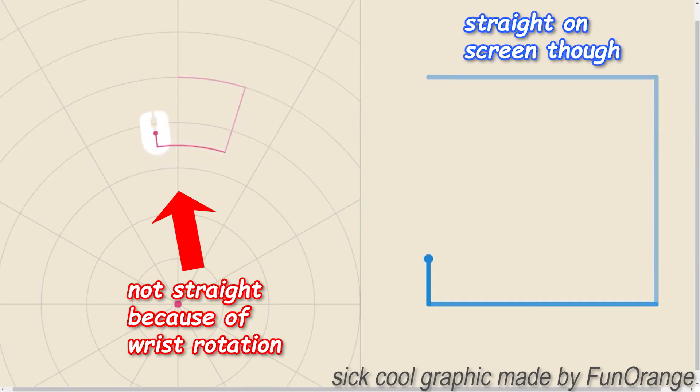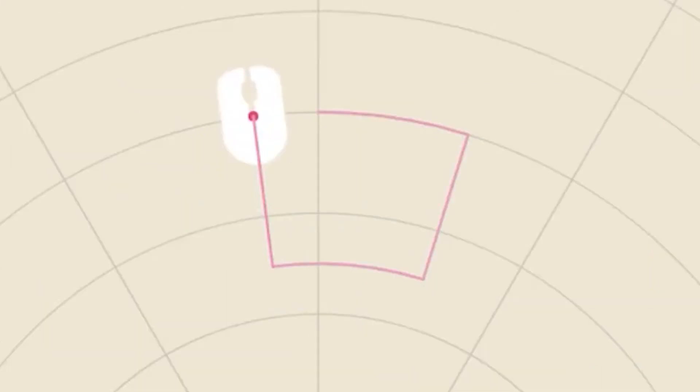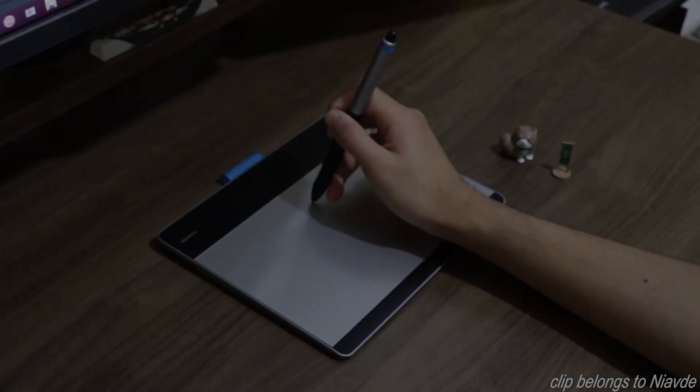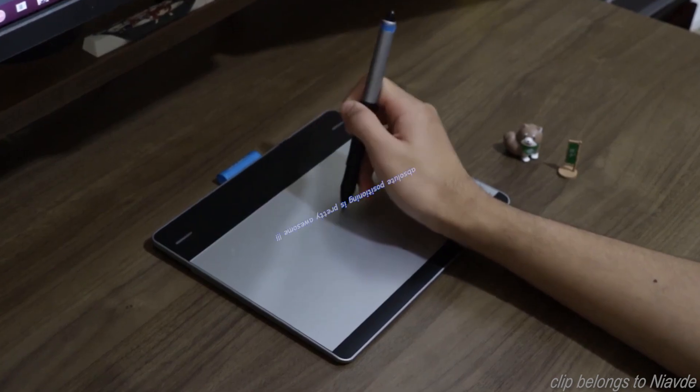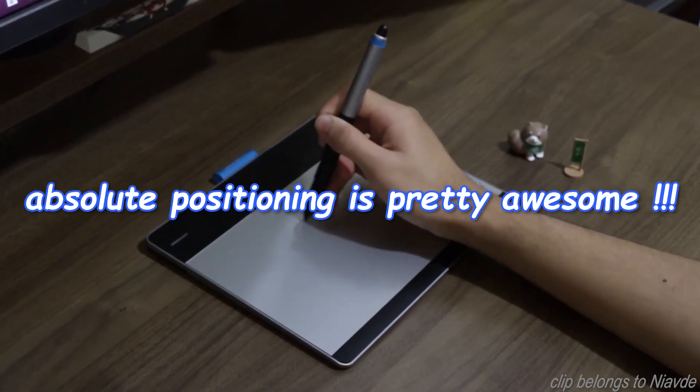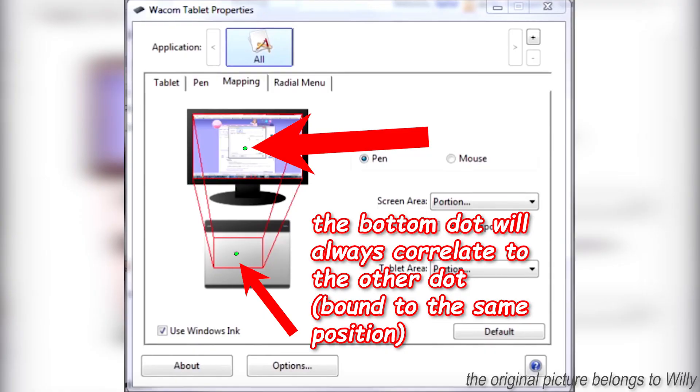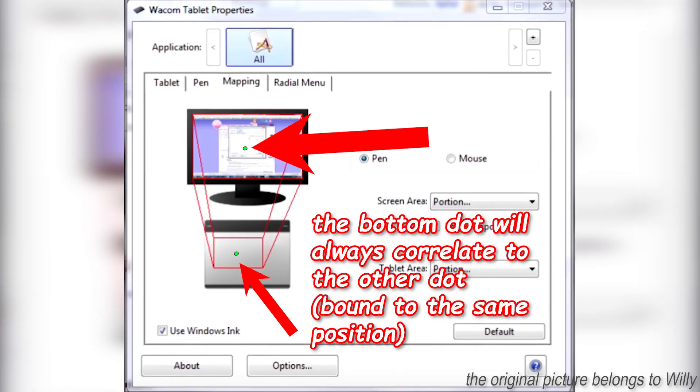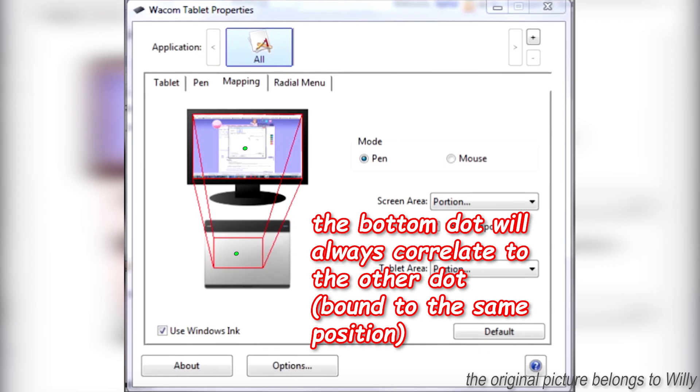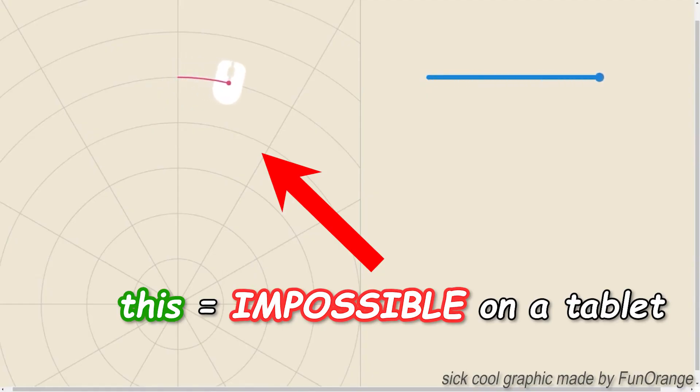So when you end up finishing the square on screen in reality you will not be in the same position you started. A tablet solves this since it has absolute positioning. Meaning a point on the tablet is also always connected to the same point on a screen. So something like mouse drift is not possible.